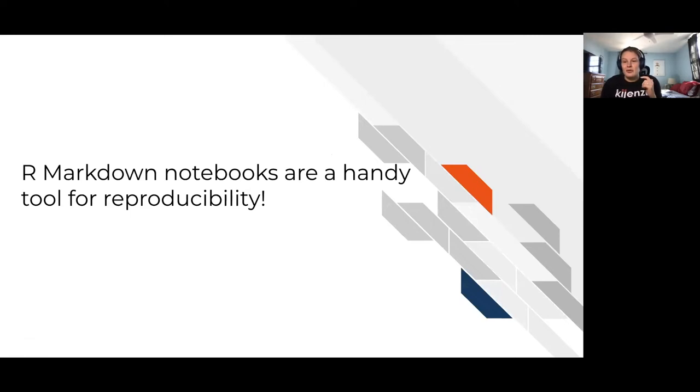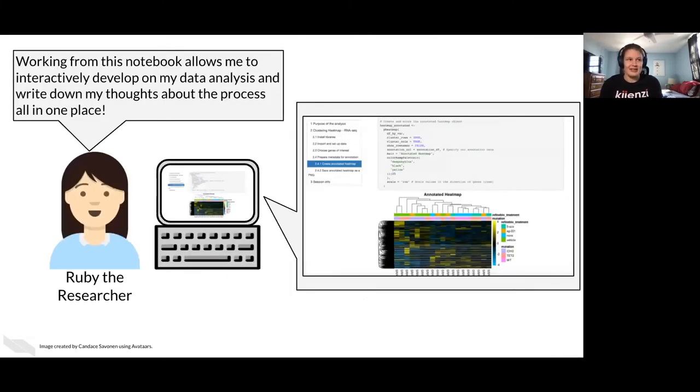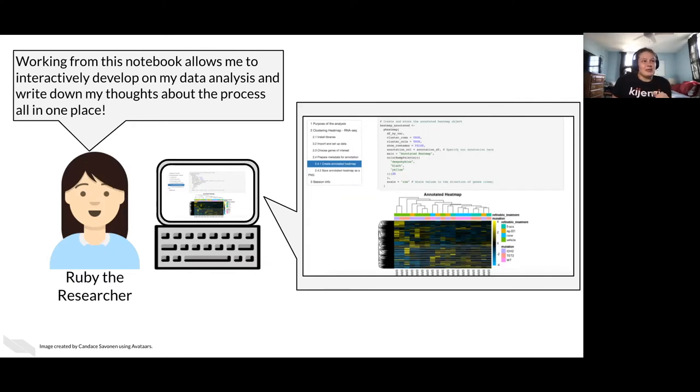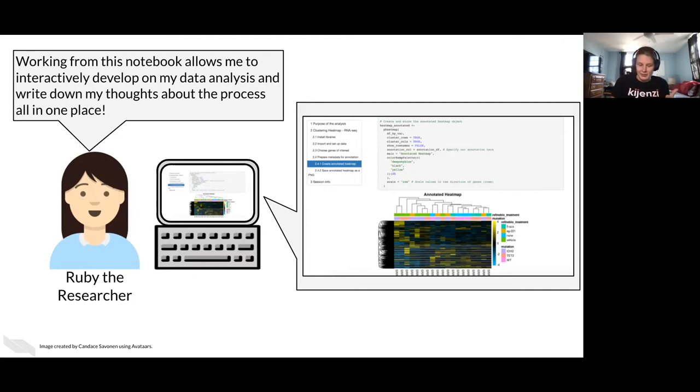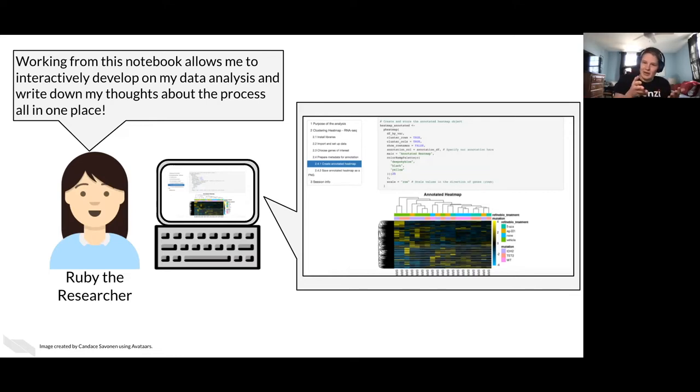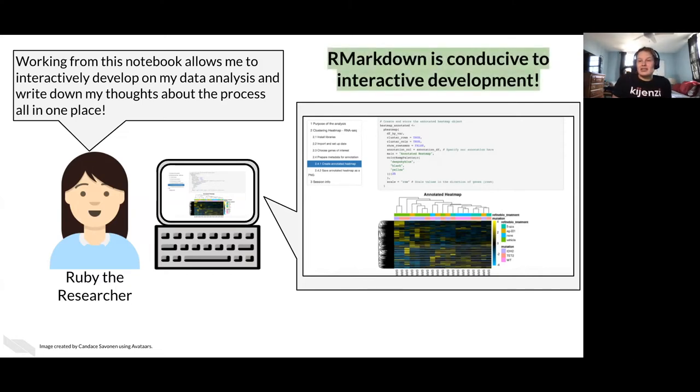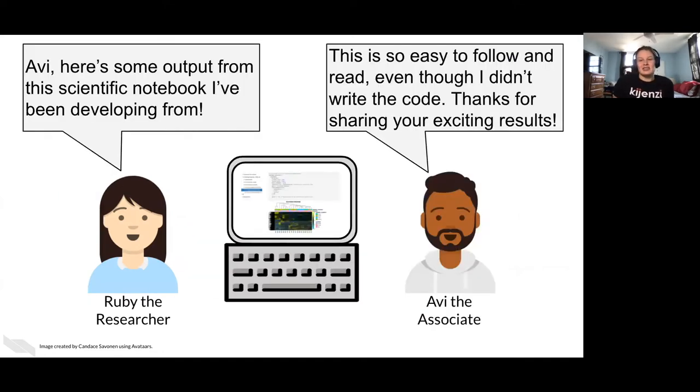So we already talked about R Markdown notebooks. They're very handy for making reproducible analyses. But let's talk about why. So here's Ruby again, and she's saying how working from a notebook, which is what our Markdowns are, it can help you to interactively develop your data analysis and write down your thoughts in one place. So it's kind of like giving a storybook. The scientific thought process is kind of like a journal sometimes. Like you go in with a hypothesis and you say, I think this is going to happen with my data. Now let me document how I got there. So our Markdowns are very conducive to interactive development. That's reason one why R Markdowns are great for reproducibility.